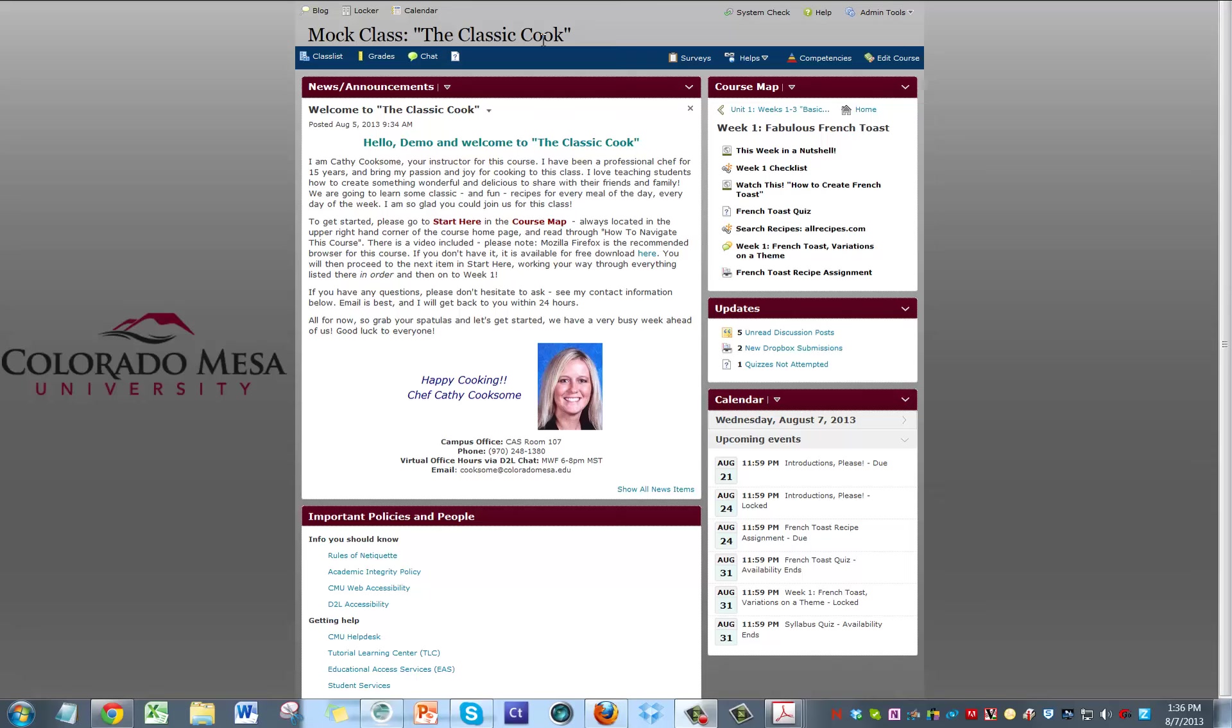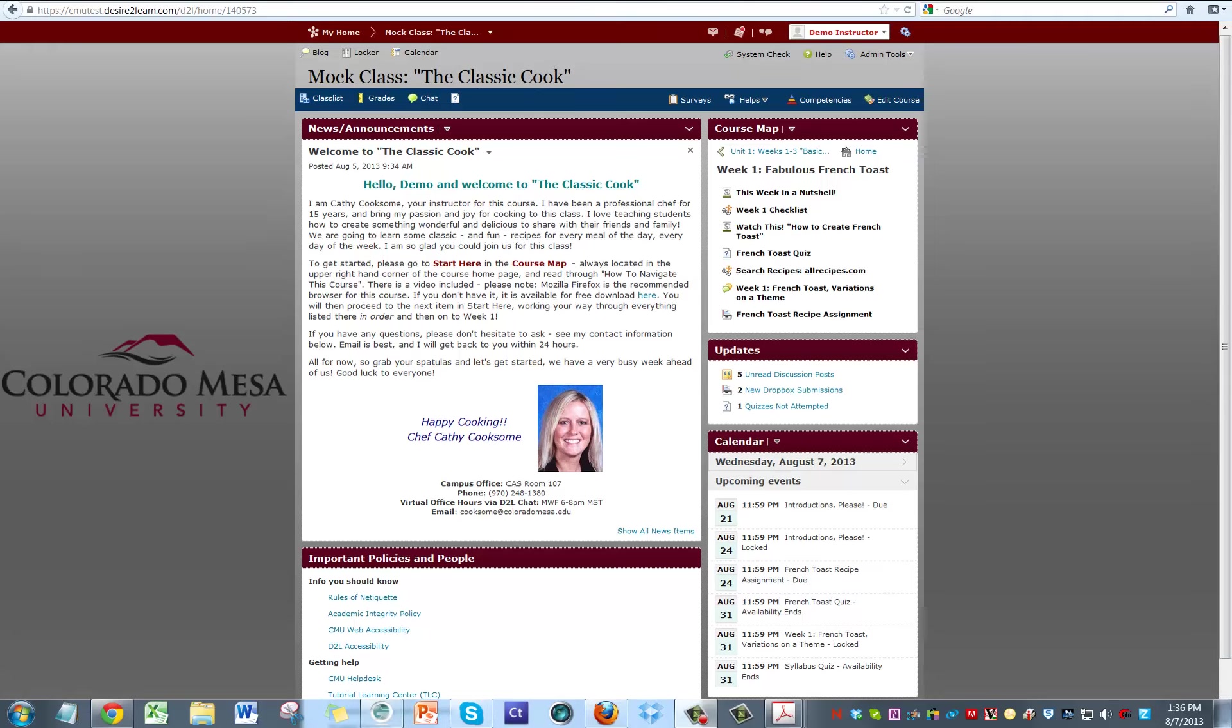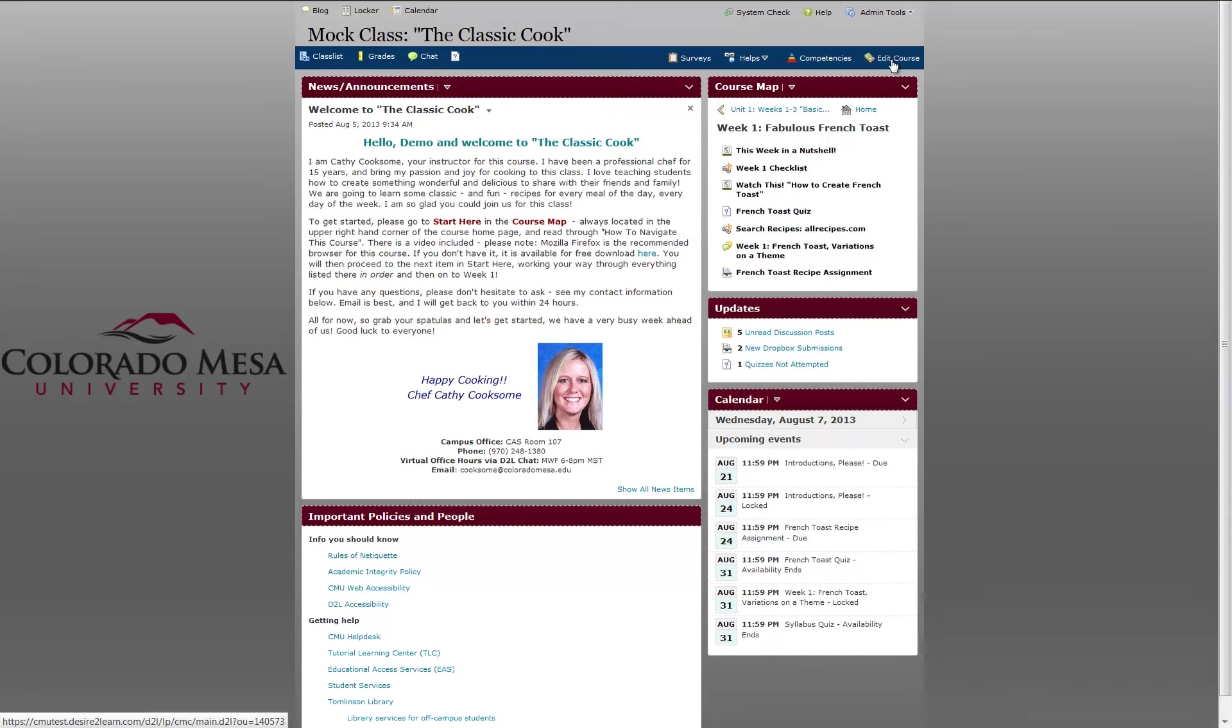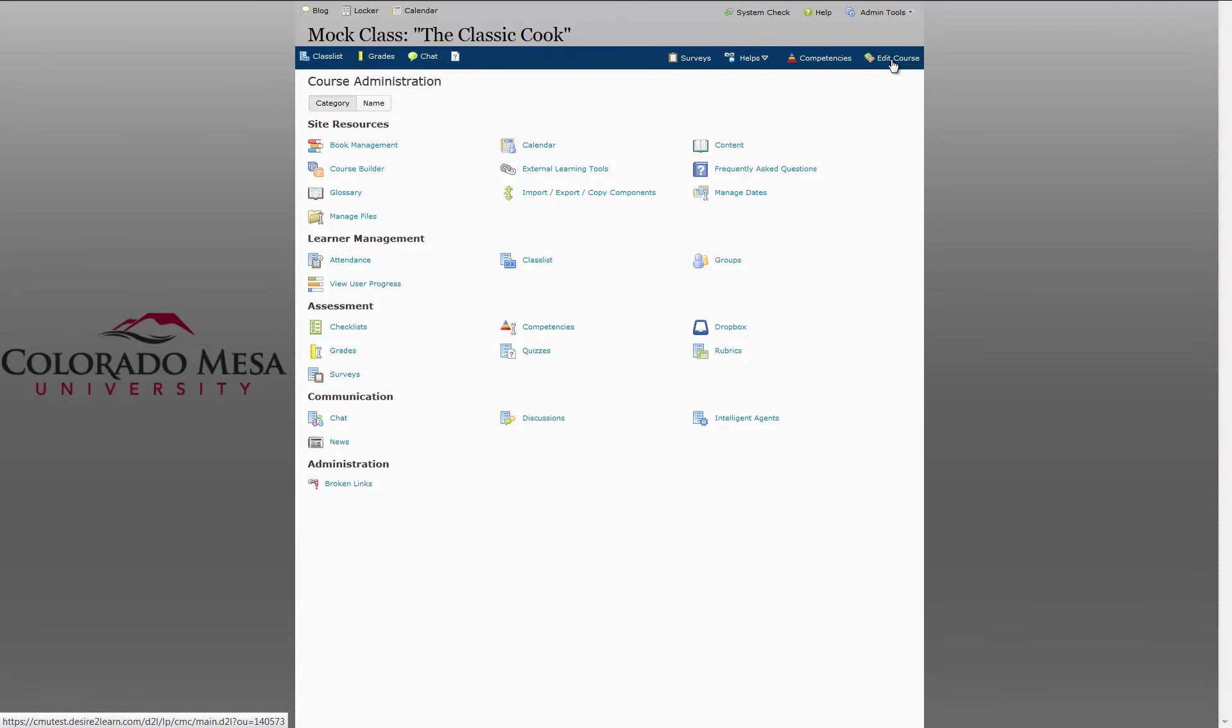I'm going to show you how to export your course components should the need arise. From the main screen of your course, click Edit Course.